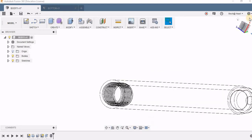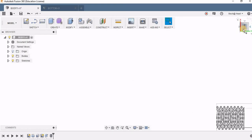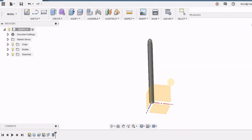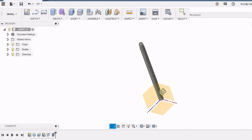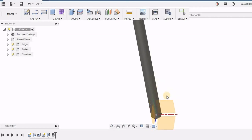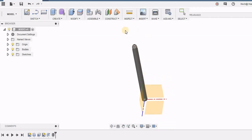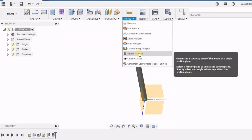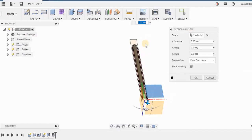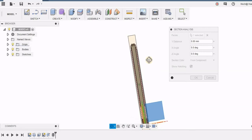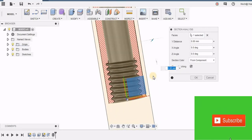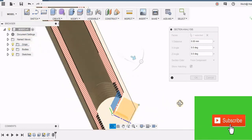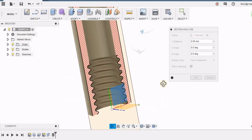Now you might be curious to know how this component looks from inside. For this we're going to do a sectional analysis. I'm switching on the origin and going to inspect tool and to section analysis. Here I first need to select the face about which I need to cut. Here you can see how my part will look when it's cut into half and I can see the inside thread clearly.